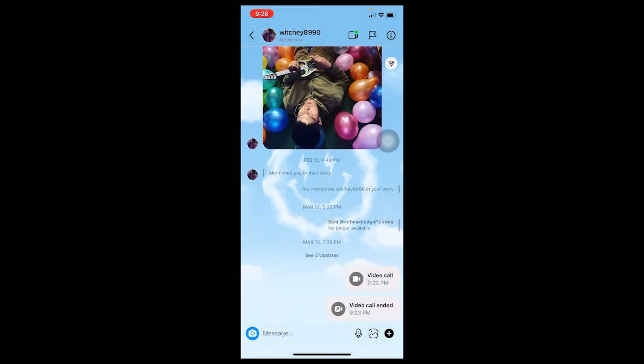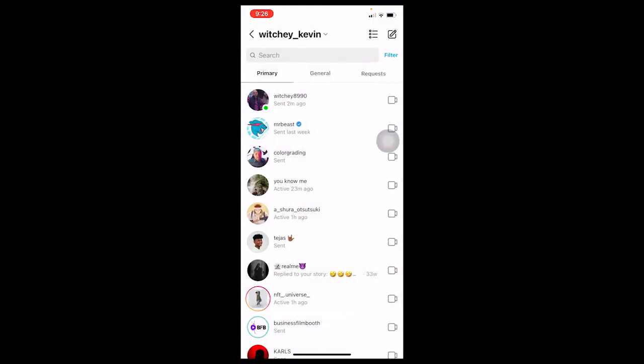You can delete call entries individually, but let's say you have like a thousand call history entries on a single chat — let's say I called Witchy Kevin a thousand times. I cannot just randomly click into the chat and start deleting each individual call history entry; it's going to take a long time.